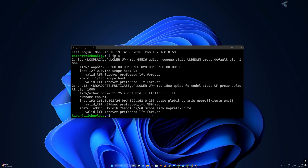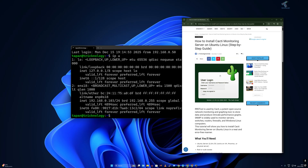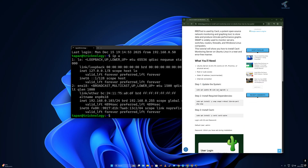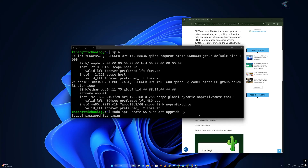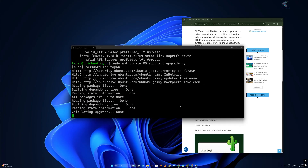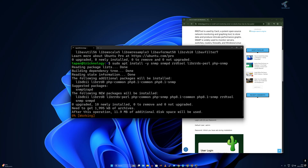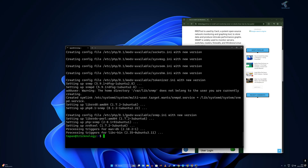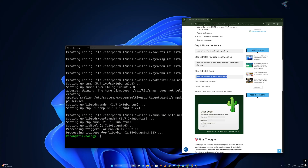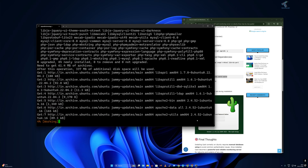Now go to the website — I'll give you the link in the video description — where you'll get all the commands. First, update and upgrade the system: sudo apt update and sudo apt upgrade -y. Press Enter, put your password, and it will update and upgrade. Once done, install the Cacti required dependency packages by copying the second command from the website and pasting it into the terminal. Press Enter and wait a few minutes.